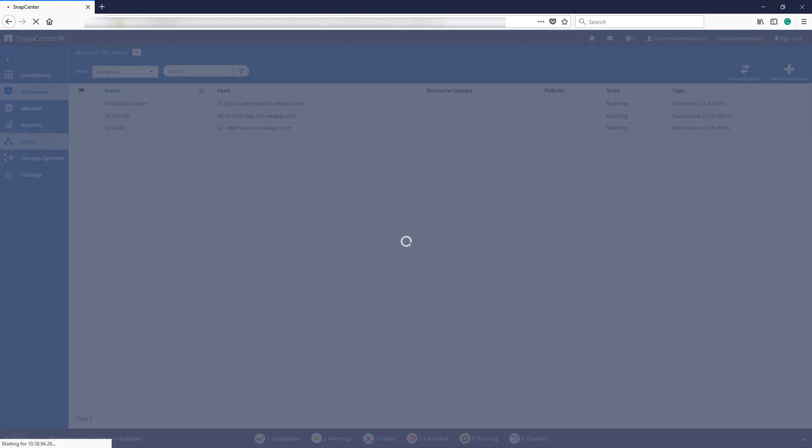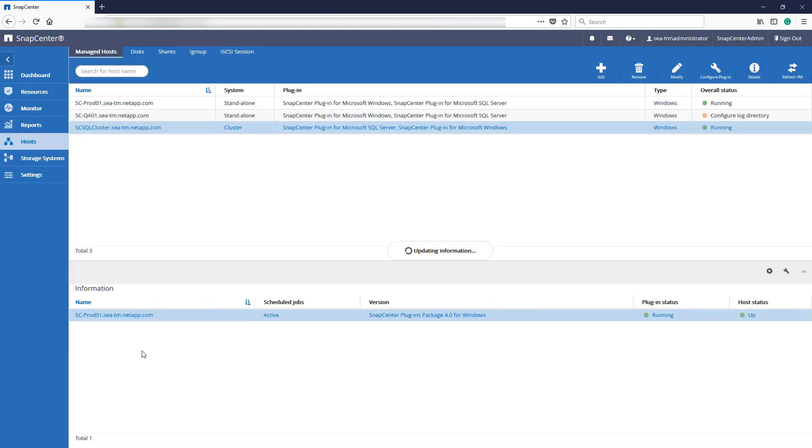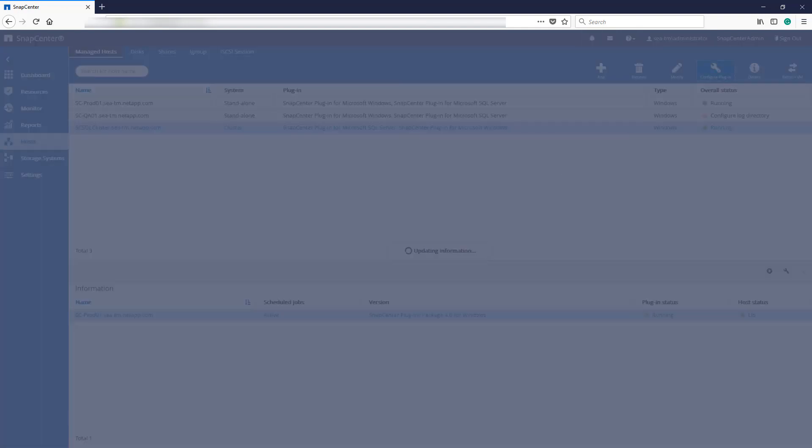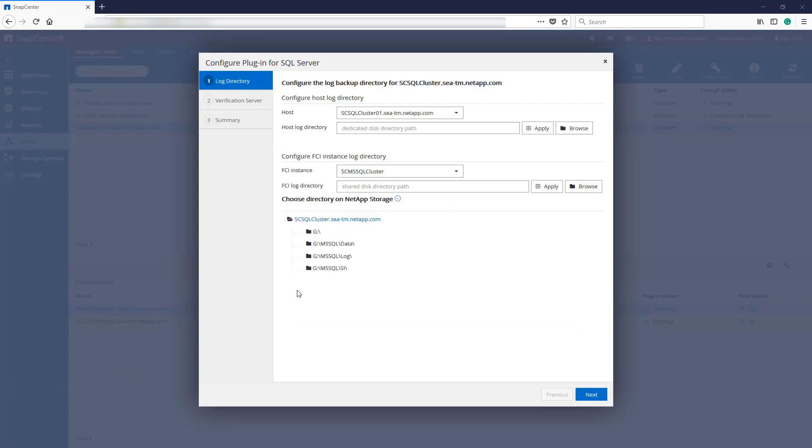We can now configure the host log directory from the host page. Under FCI instance log directory, we'll browse for the shared SI disk we mapped earlier and select Apply.